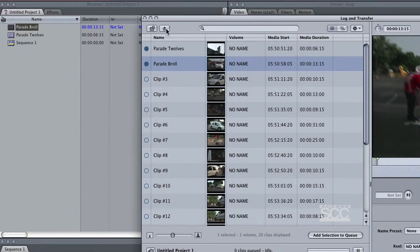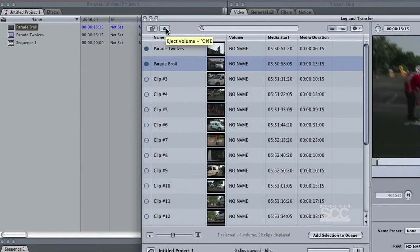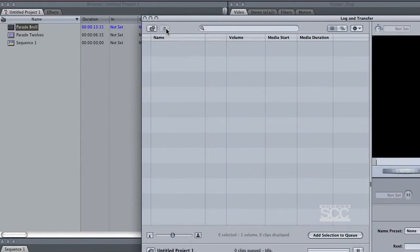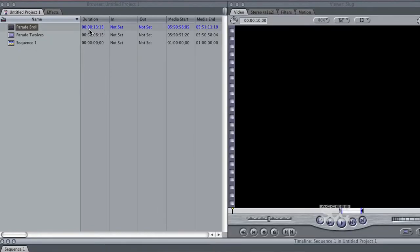After you are finished, be sure to press the Eject button to take out your SD card. Your clips will appear in your browser window, just like with using Log and Capture.